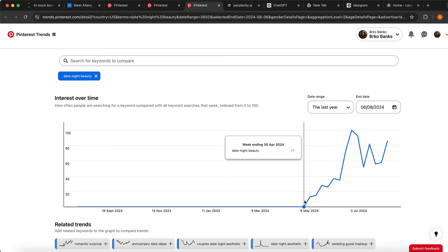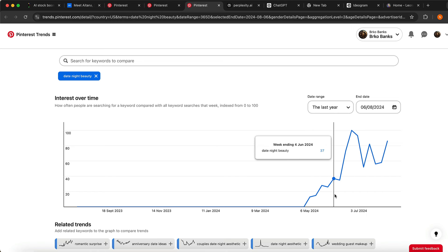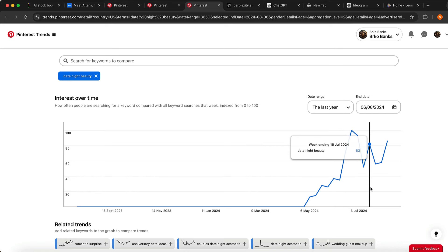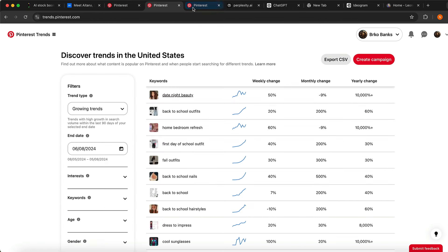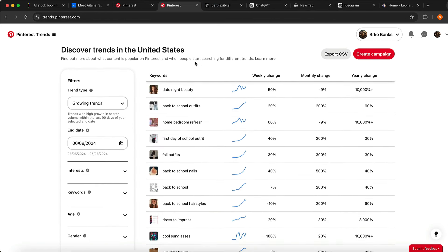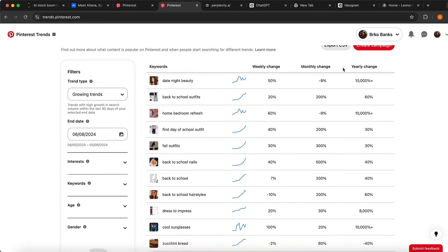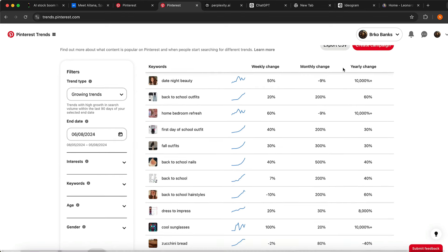You can see from May 6th how fast this keyword is growing on Pinterest. This is really important for us because we can see what is really popular on Pinterest right now, and we can create content about that to generate views, get followers, and make some money online.